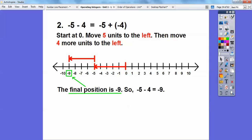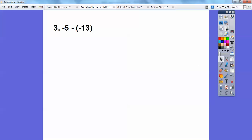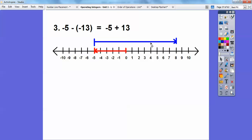Negative five minus negative thirteen — remember, add the opposite. Change the minus to a plus and change negative thirteen to positive thirteen: negative five plus positive thirteen. Go five units to the left, then thirteen units to the right. Five units left takes me back to zero, then go eight more to the right because five plus eight is thirteen. Final position is at positive eight. So negative five minus negative thirteen is positive eight.